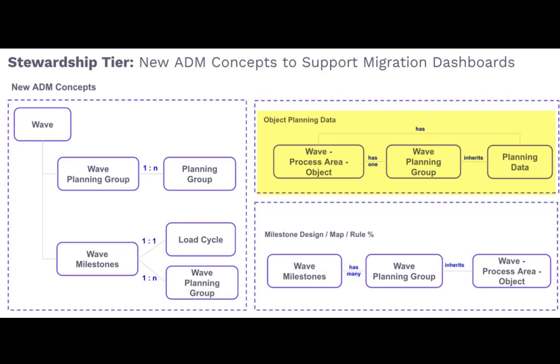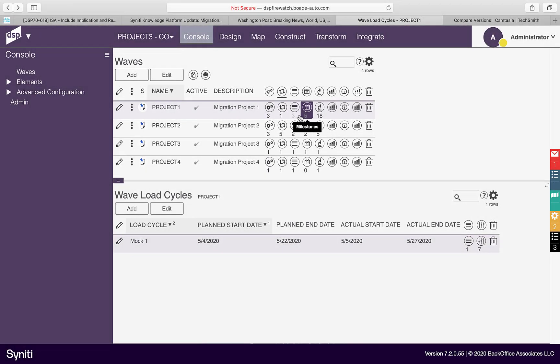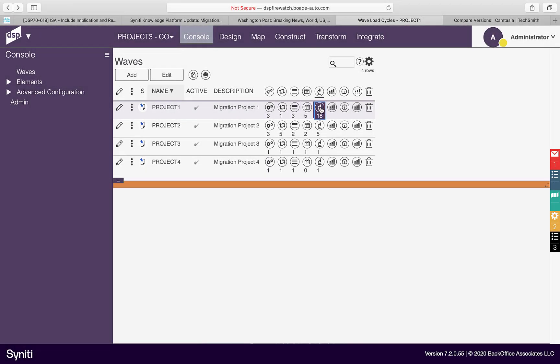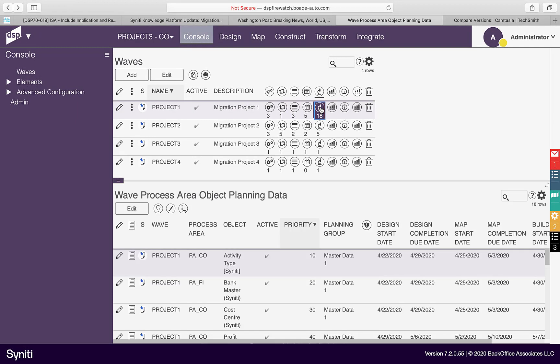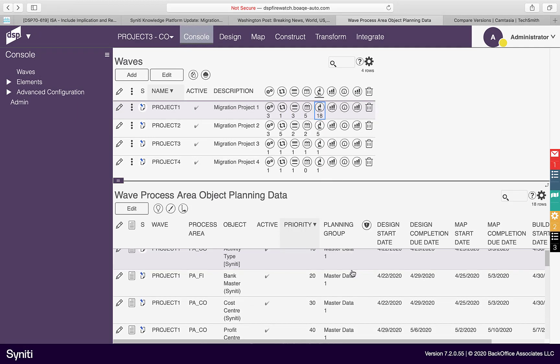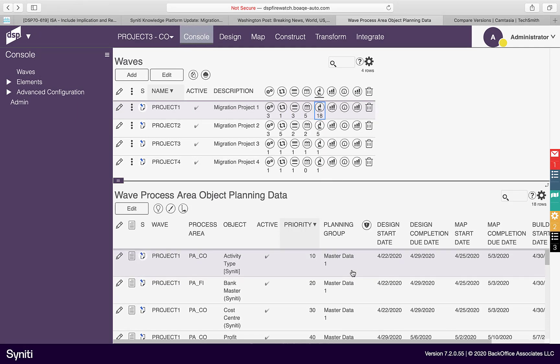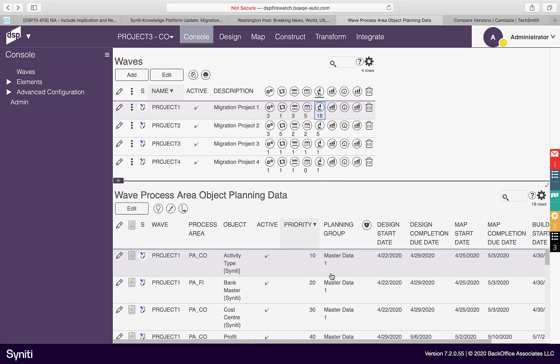Alternatively, dates for a specific object can be maintained as well. This enables project managers to tightly track progress. An object can now be easily removed or added from the scope of the project by clicking the Activate Deactivate icon.